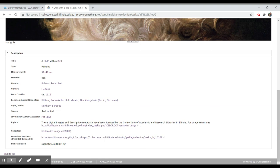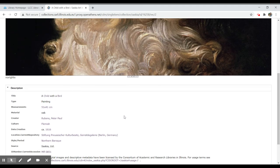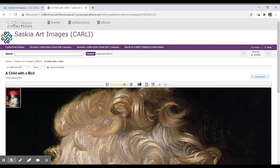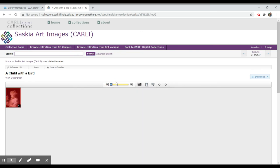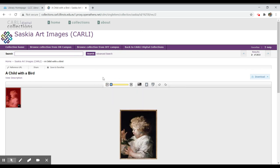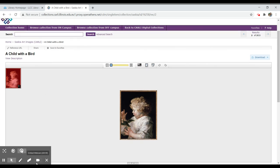There's also a full resolution option — this is the actual file that was used to create this image in the collection. It's a really fun collection to look through. It's great for art students, especially those in art history who need examples of works they've been discussing in class. Play around with it and have some fun. If you have any questions about this or other online resources through the library, don't hesitate to contact one of your librarians. We're always happy to help.